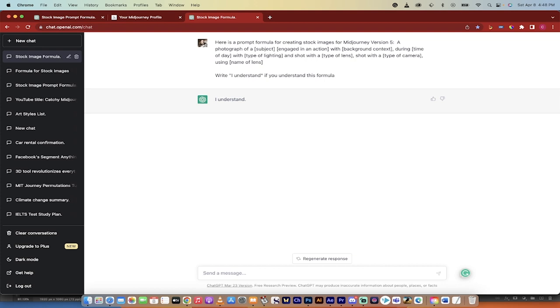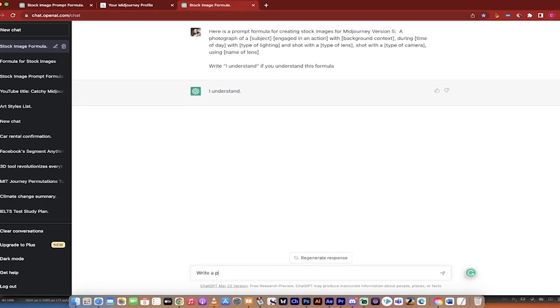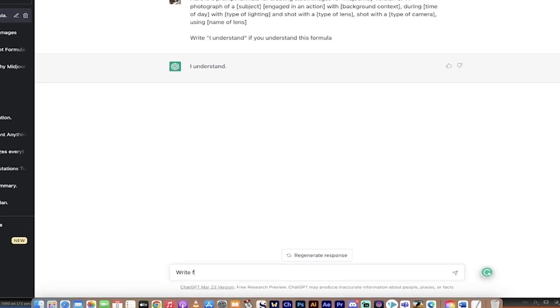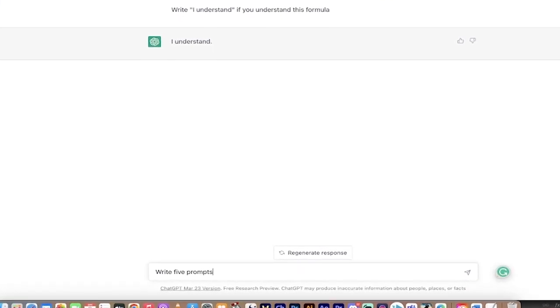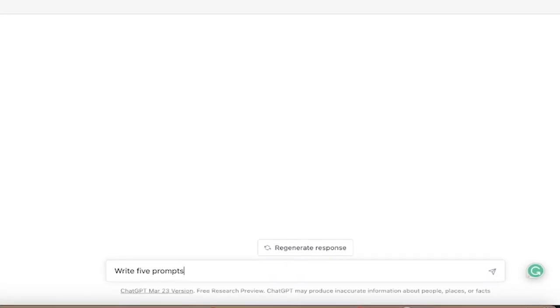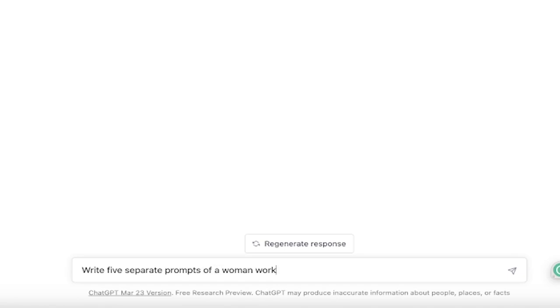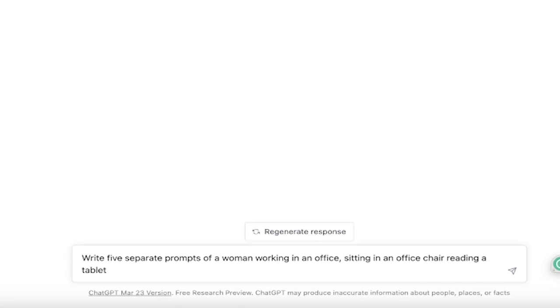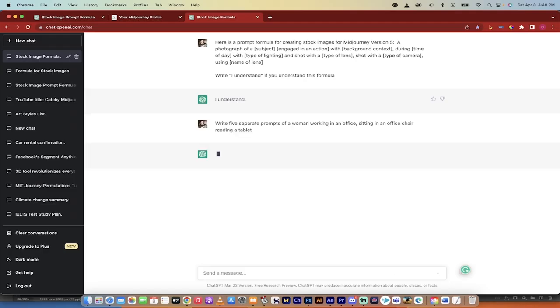Write a prompt, write five prompts. We're going to get five different examples. Write five prompts, five separate prompts of a woman working in an office, sitting in an office chair, reading a tablet.